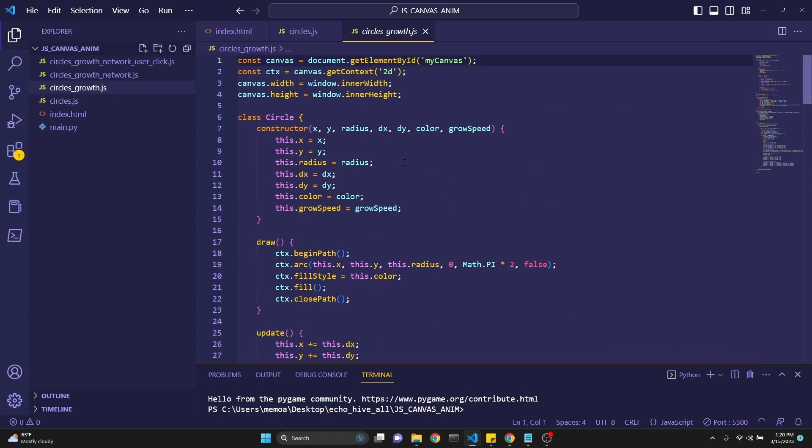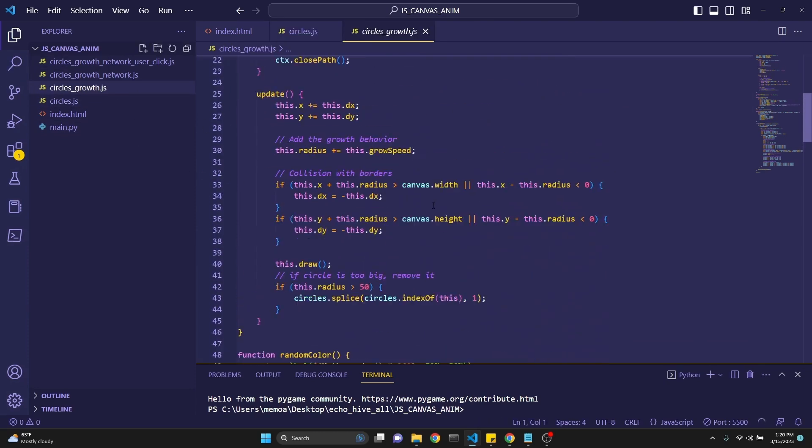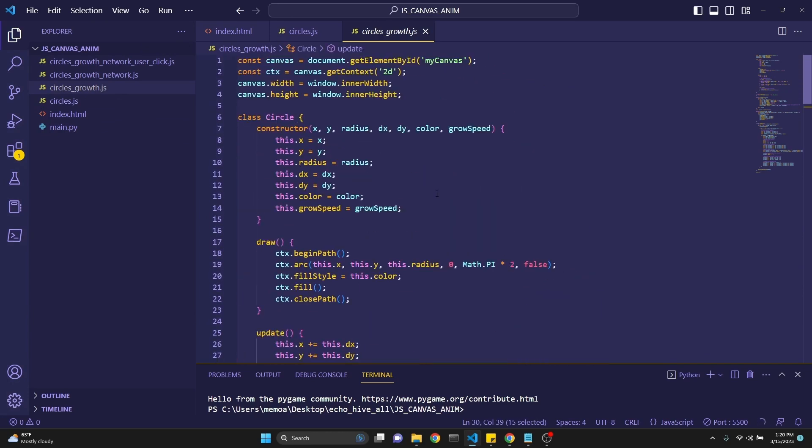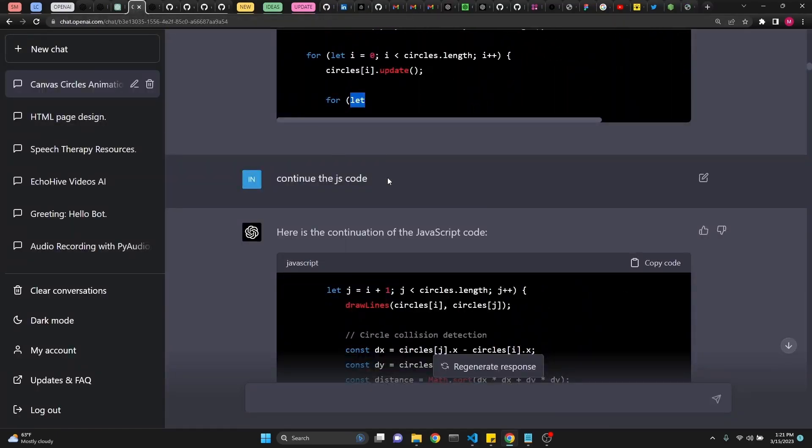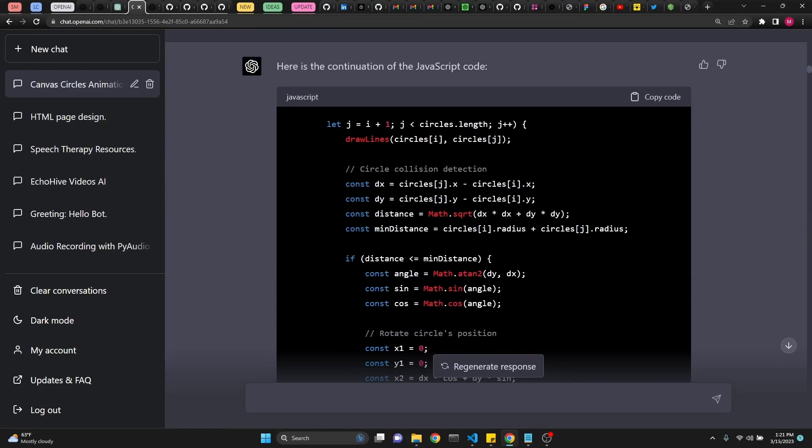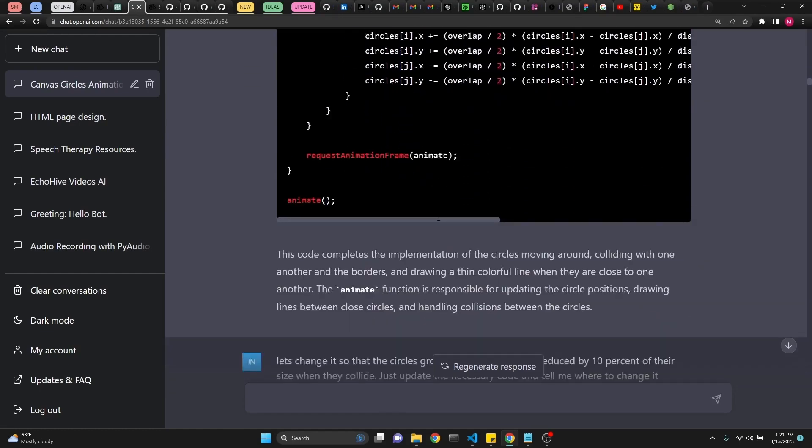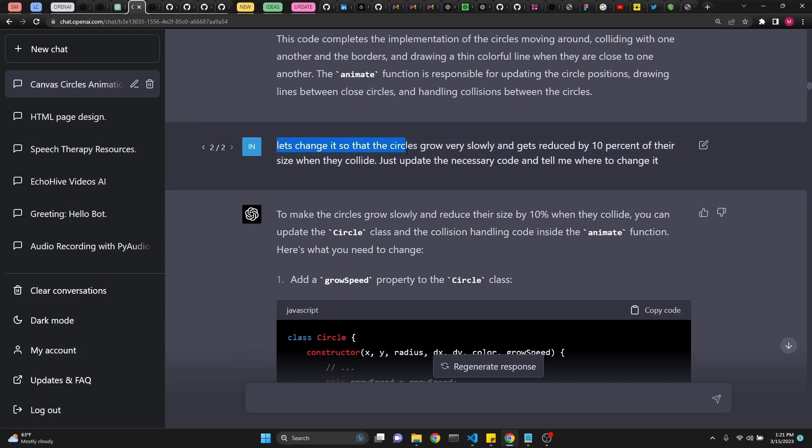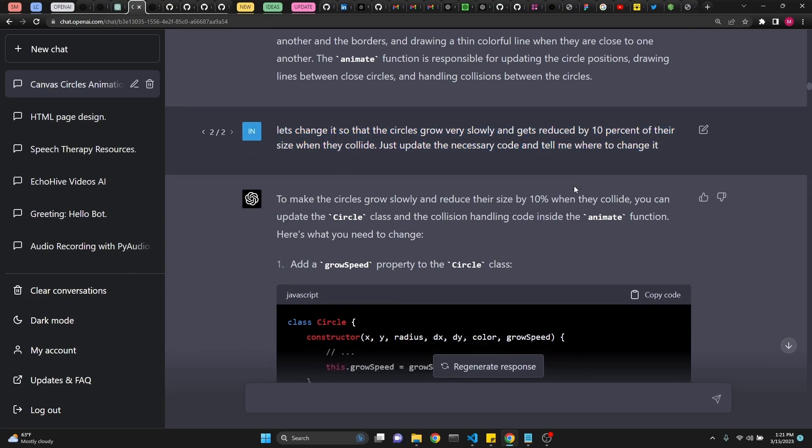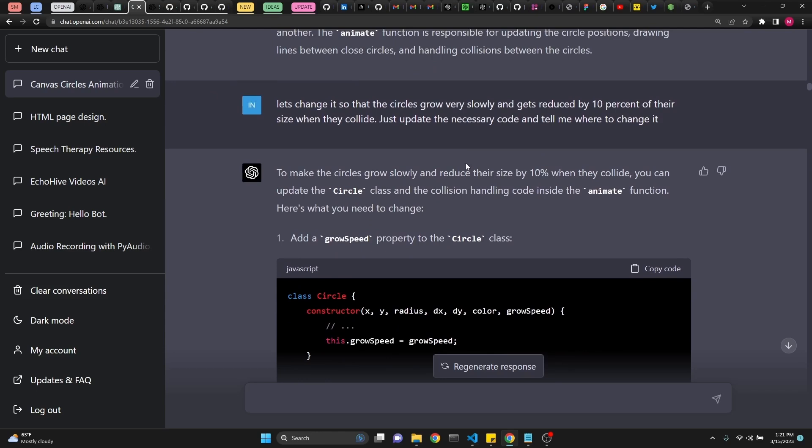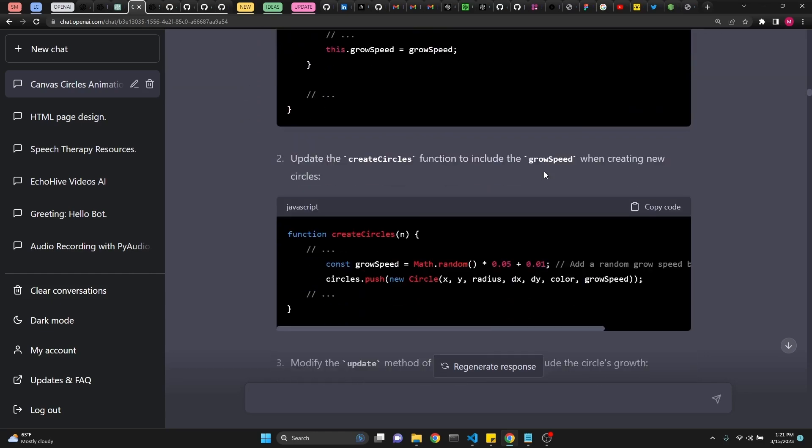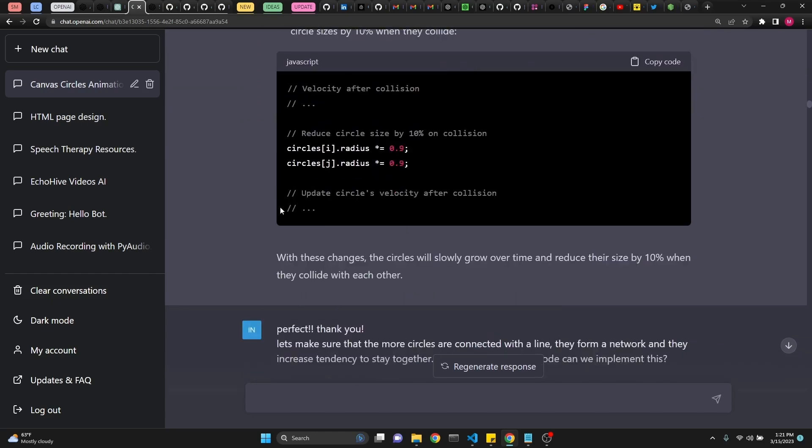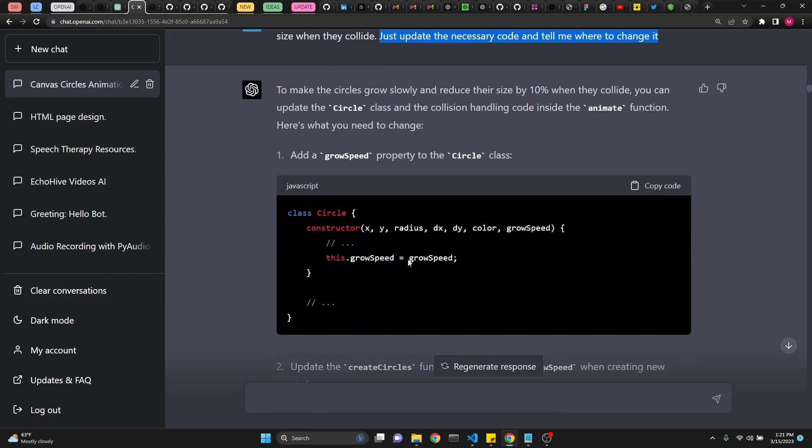Our next file is circles underscore growth. This is going to have this growth speed element, which we are also defining in the constructor right here. But let's see how we were able to get there with ChatGPT. So after we continue the JavaScript code for circles.js, after that, I asked it to let's change it so that the circles grow very slowly and get reduced by 10% of their size when they collide. Just update the necessary code and tell me where to change it. So we want the circles to grow slowly, ever increasing in size, and then get reduced by 10% of their size when they collide with one another, to create a more interactive effect. So to make the circles grow slowly and reduce their size by 10% when they collide. Now here is the interesting, the complex part of it. I just said, just update the necessary code and tell me where to change it. So as you see, these four updates actually get it working. But you have to know where to inject the code. I'm going to make a second video for Patreon supporters doing this more in depth. But I'm going to explain it here as well.